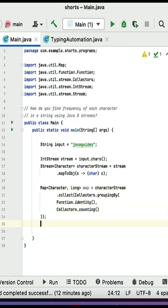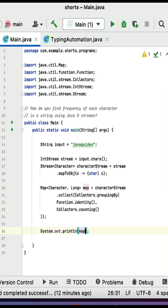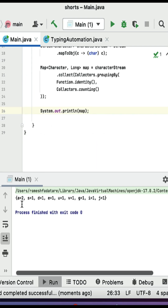Use the counting method to count the frequency of each character in a group. Store the result into a Map, then print the map.